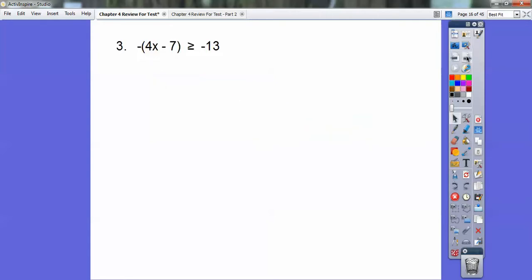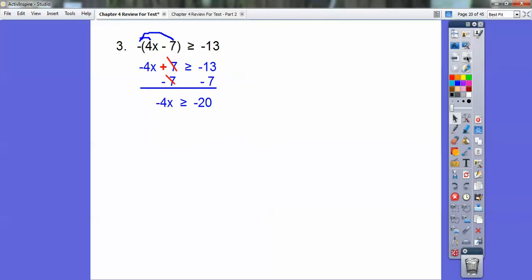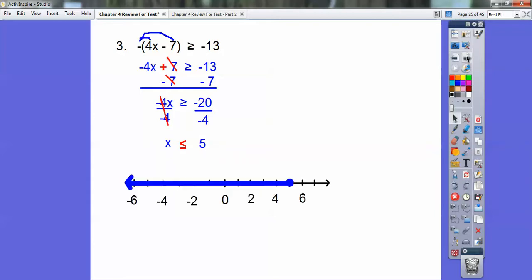Number 3: negative the quantity 4x minus 7, greater than or equal to negative 13. Distribute that negative through — negative times 4x is negative 4x, and negative times negative makes positive 7. Subtract 7 from both sides: negative 4x is greater than or equal to negative 20. Divide by negative 4 — remember dividing by a negative flips the inequality — and you get x is less than or equal to 5. Closed circle on 5, shaded to the left.